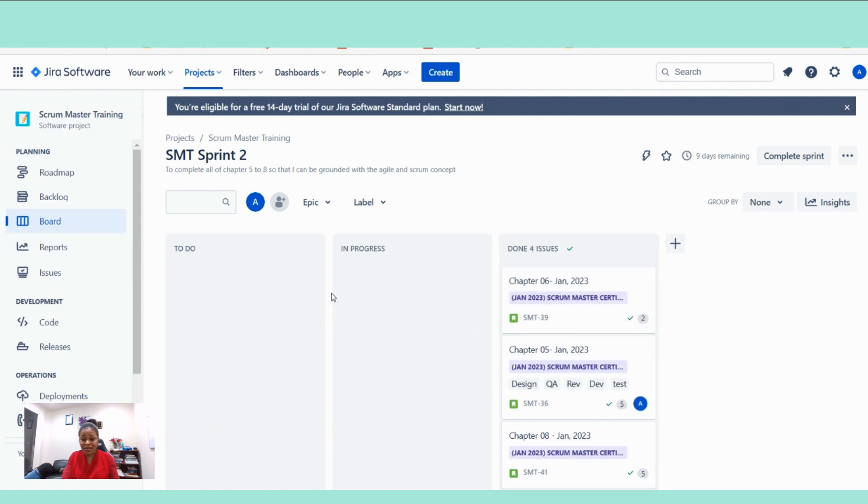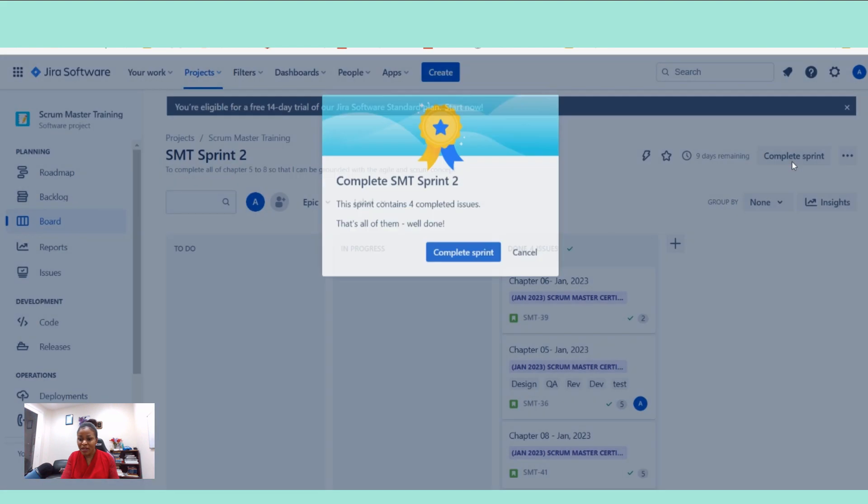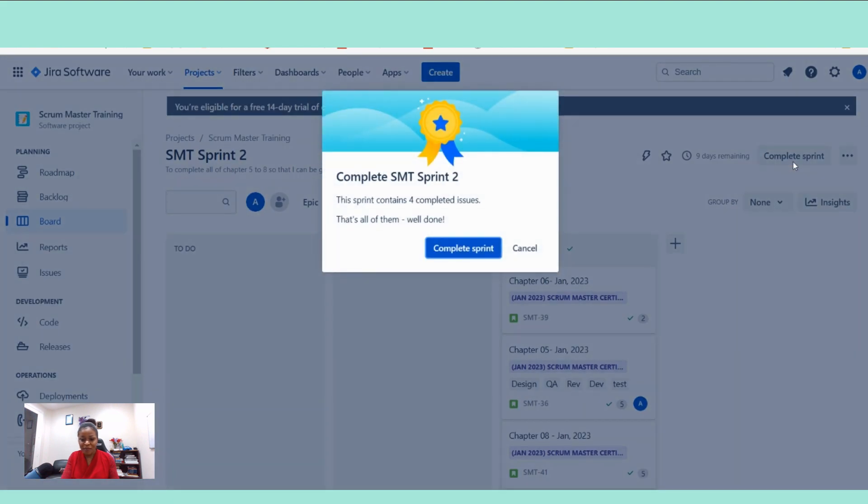We are done with this sprint. And then this is the end of our sprint. How do you address this once you are done with the sprint? You have to come to this complete sprint button. Click on this complete sprint button. And then you click on complete sprint. Pay attention on what is written here.